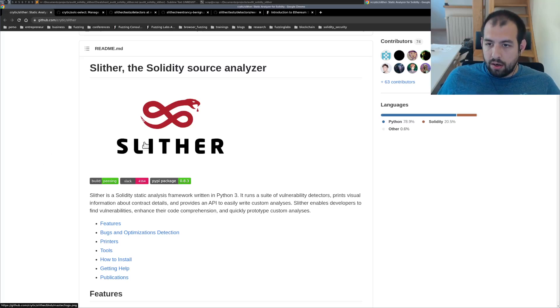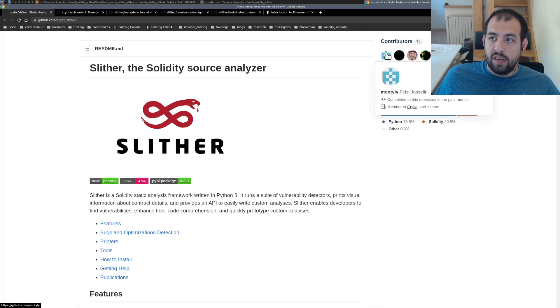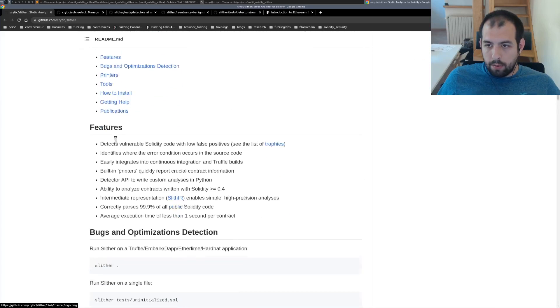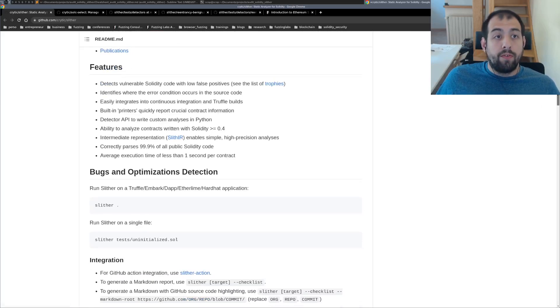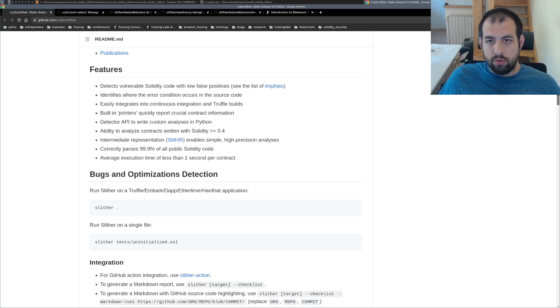So that's Slither. The main developer of Slither is Jocelyn and that is actually one of my friends. So I'm really happy that he is able to provide this tool to the public. There is really a lot that you can learn from it.